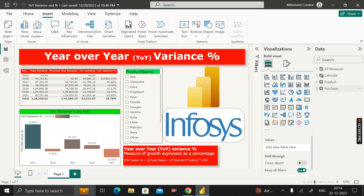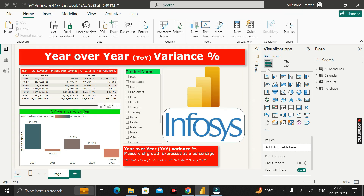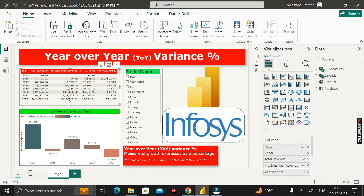Based on these two tables — product and purchase — we have to calculate year-over-year variance percentage. Let me show you the output first so it will be easy to understand what exactly we are going to calculate. We have to create a table visual showing the year column, total revenue, and previous year revenue. For 2015, total revenue is 40.49, and previous year revenue is blank because we have no data before 2015. For 2016, current total revenue is 44,725.81.